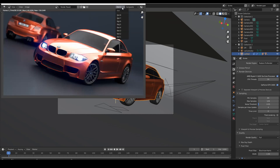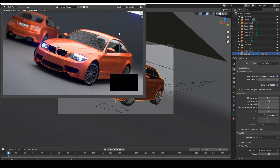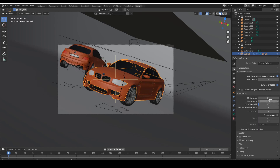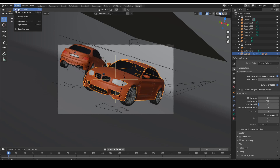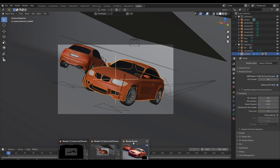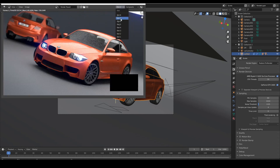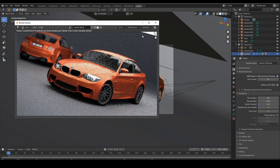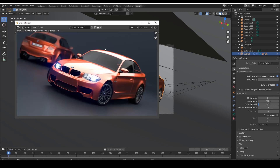Now I'll try to match them more by increasing the sampling quality. I'm going to set the maximum samples to 1024 and let's see what happens. I'll go to Render and use another slot — slot 3 — and start rendering. While that renders, I'll discuss one more thing.